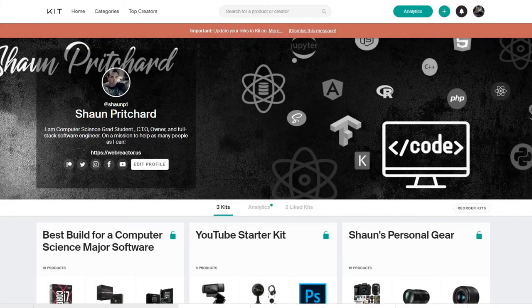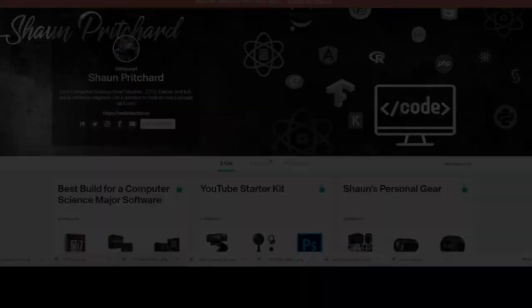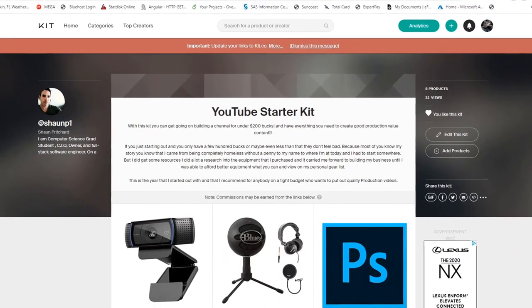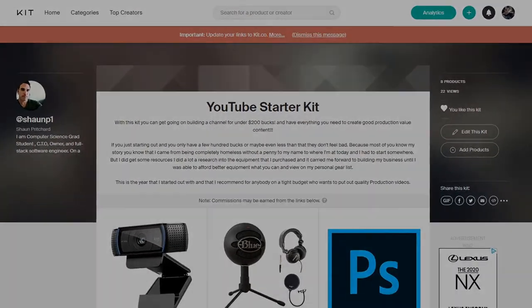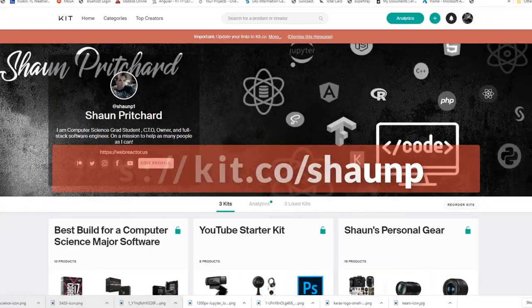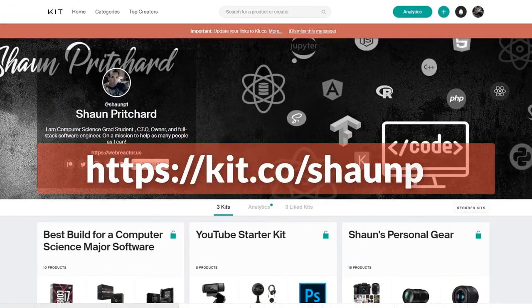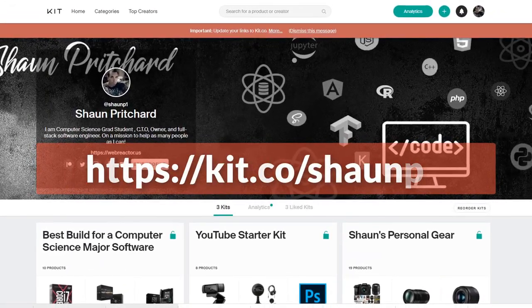Do you want to know what type of gear I'm using or what type of computer build I've got, or maybe you're just looking for quality gear that has been tested and researched personally by me? Head over to kit.co forward slash sean-key to find out.